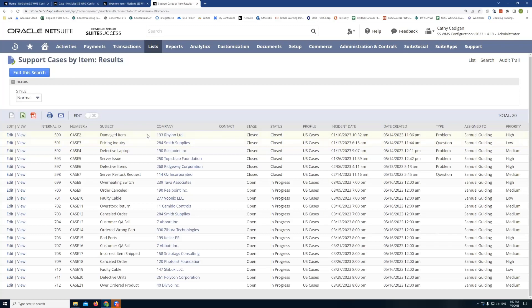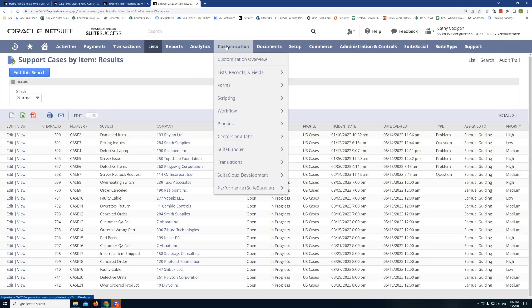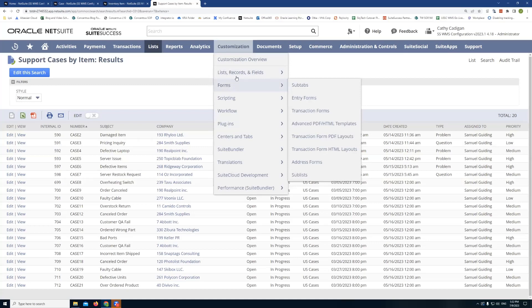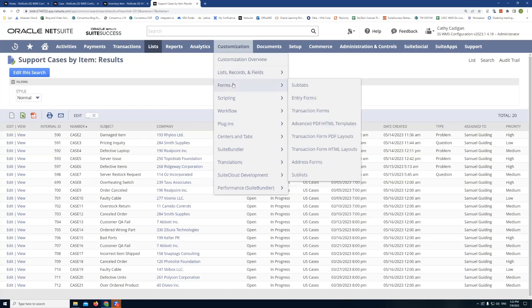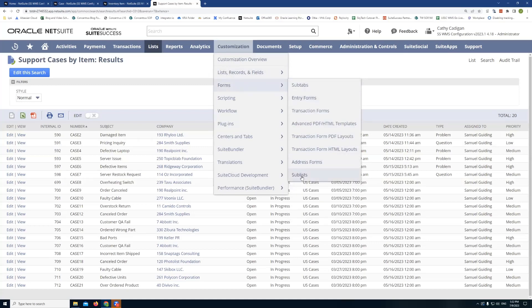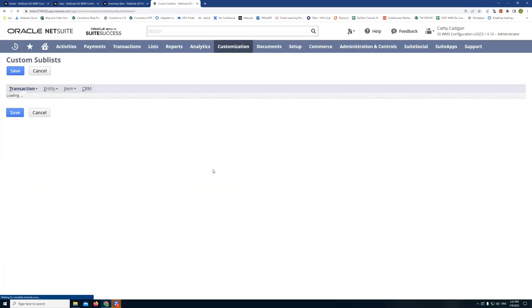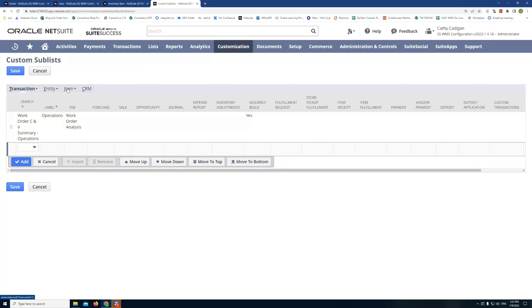So what we'll do here is we'll jump into step two, which is creating the sublist. To do that, we'll go to customization, forms, sublists. So here, this is going to be a sublist, an item sublist. So I select item.